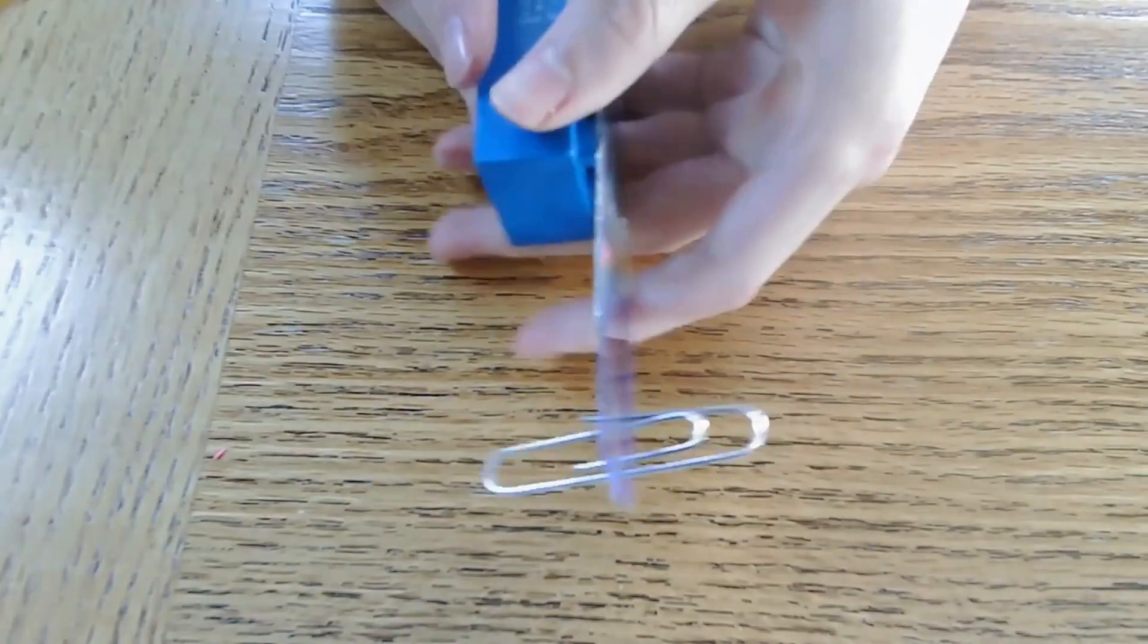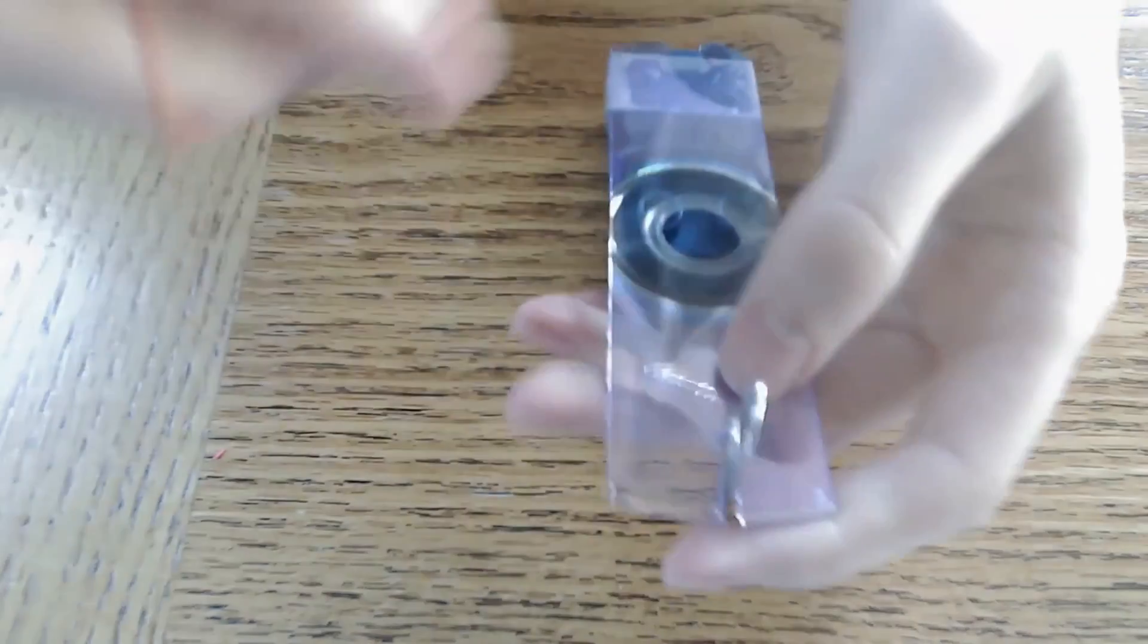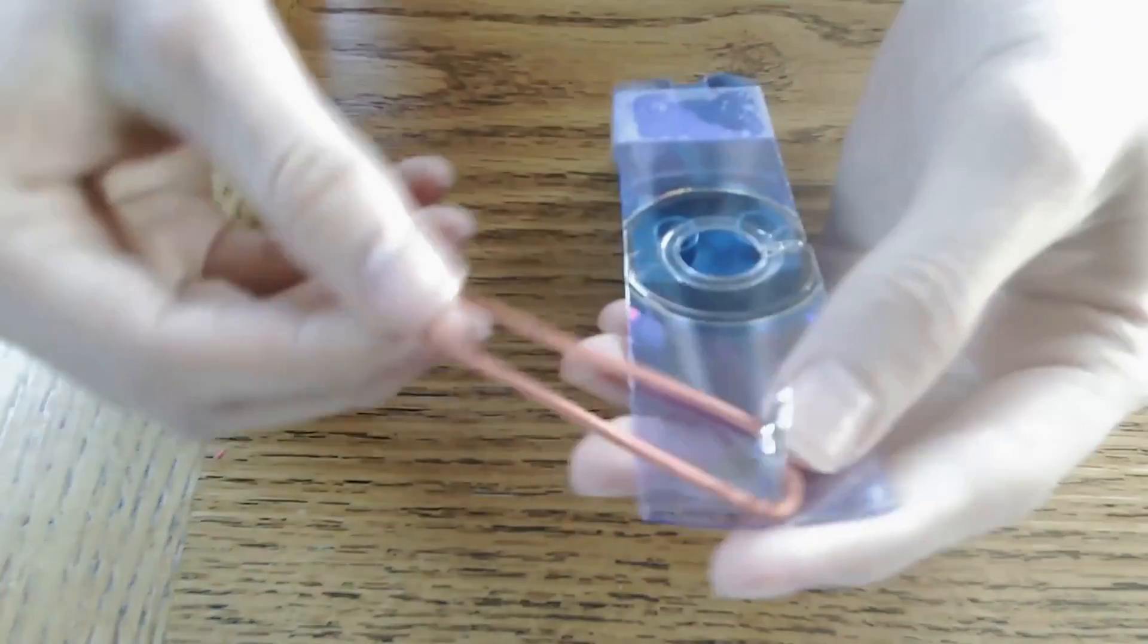Once you've got it in there, take your rubber band or hair tie and wrap it around the paper clip to really secure it in there.